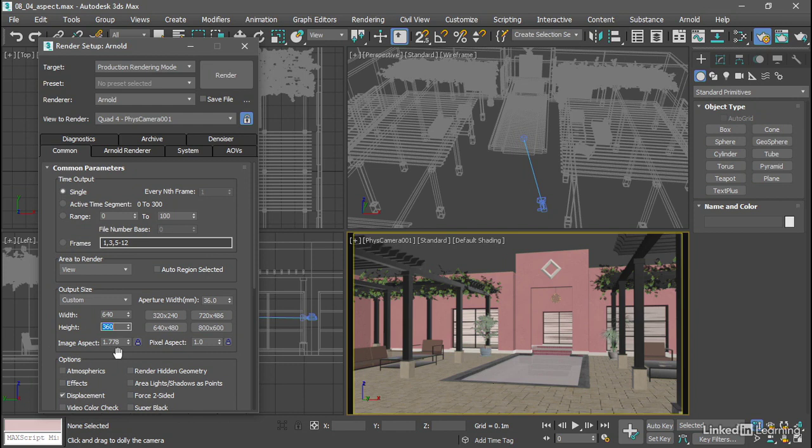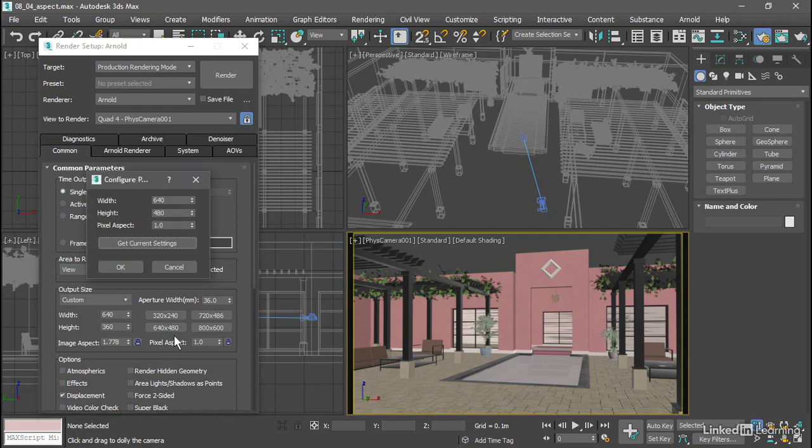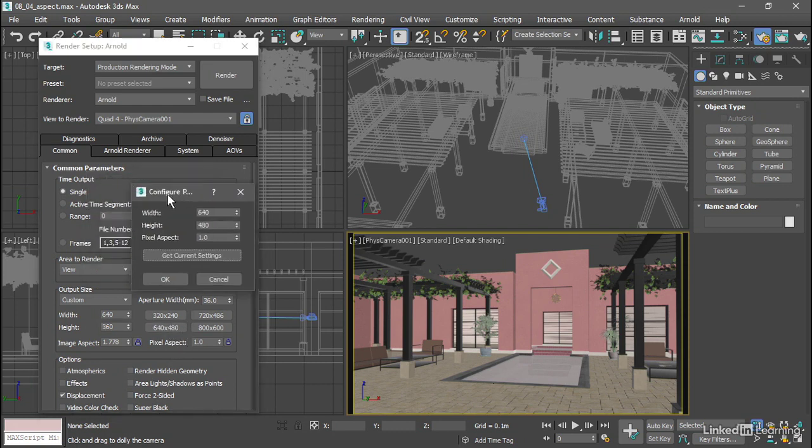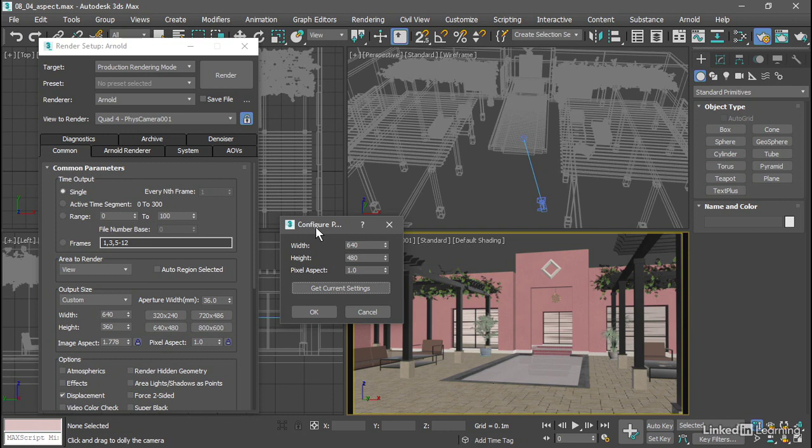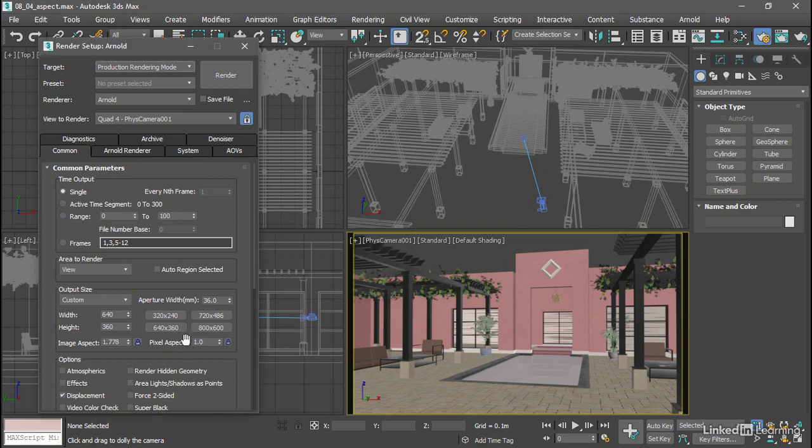I can plug that into one of these custom presets here. I won't be using this 640 by 481, so I'll just right-click on that. In the configure dialog, I can click get current settings and then click OK. Now that render resolution is stored in my current scene.